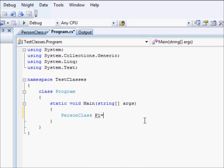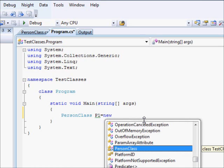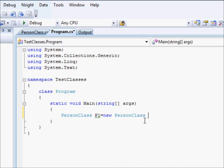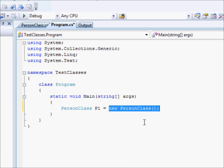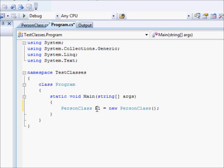When we say p1 equals a new PersonClass, at that very moment when the computer sees the new followed by the class name, it will actually allocate resources from the computer memory and make p1 point to that. It's like you know how to drive a car, and now you have an actual car. This is what it means.